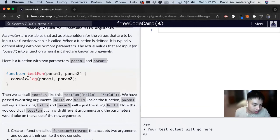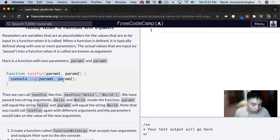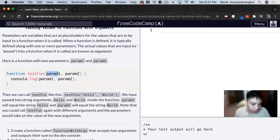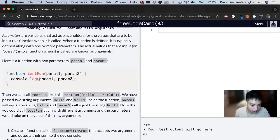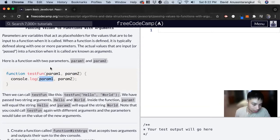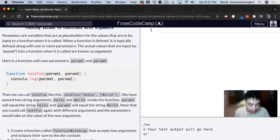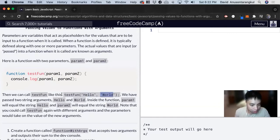So the last one, we just console log hello world. But we can make that more dynamic by having parameter one and parameter two, so it's going to console log whatever the value is in the parameter. So when we call testFun, we can pass in hello and world to console log them rather than hard coding it there.